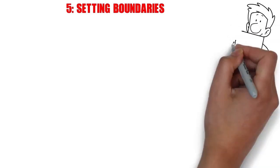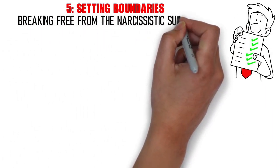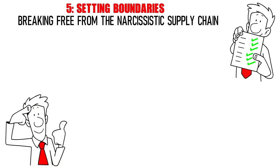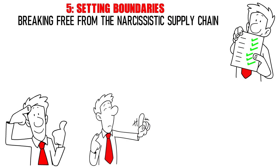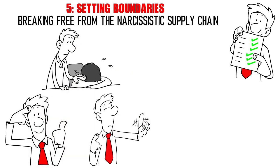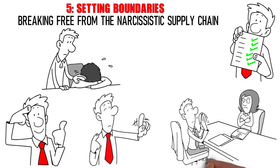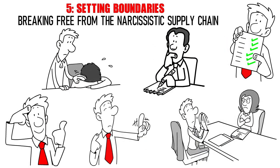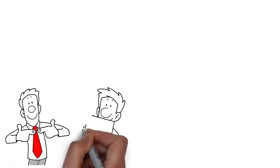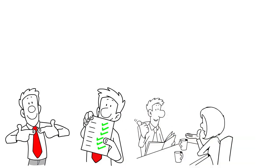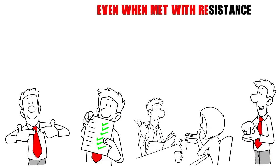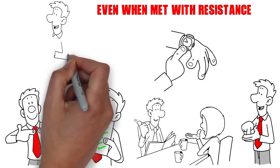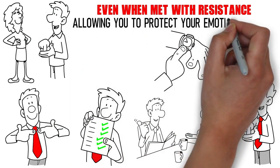Number 5. Setting Boundaries. Creating and enforcing boundaries is a crucial step in breaking free from the narcissistic supply chain. It's about reclaiming your sense of self and establishing a clear line between what is acceptable and what is not. This can be a challenging process, as your wife may resist these changes, pushing against the boundaries you set. However, remember that boundaries are not about being confrontational or unloving. They're about prioritizing your own well-being. Start by identifying your own needs and limits and communicating them calmly and assertively. It's important to remain consistent and firm in upholding these boundaries, even when met with resistance. Over time, this practice will help you regain a sense of control and autonomy in the relationship, allowing you to protect your emotional health.